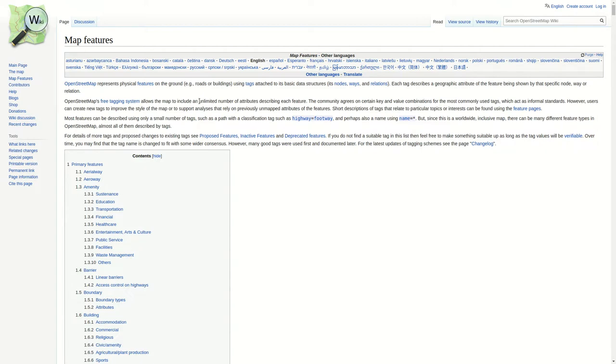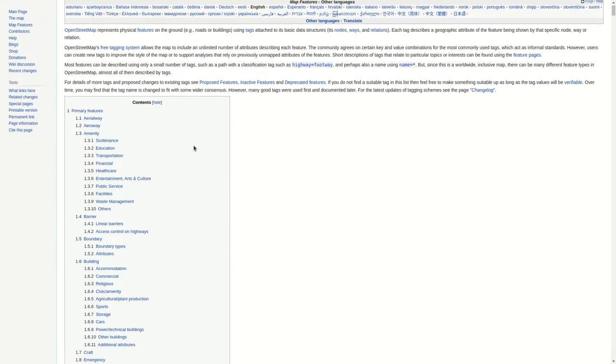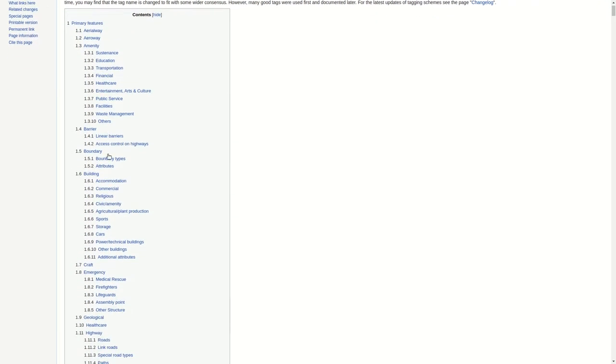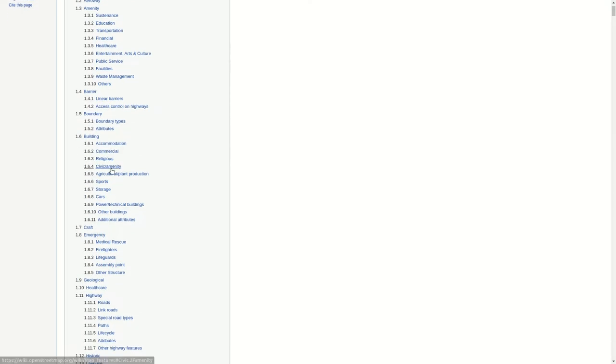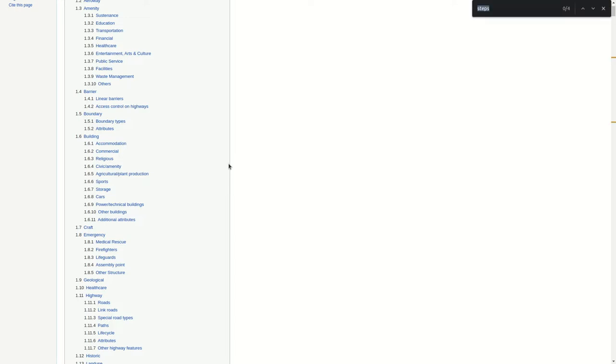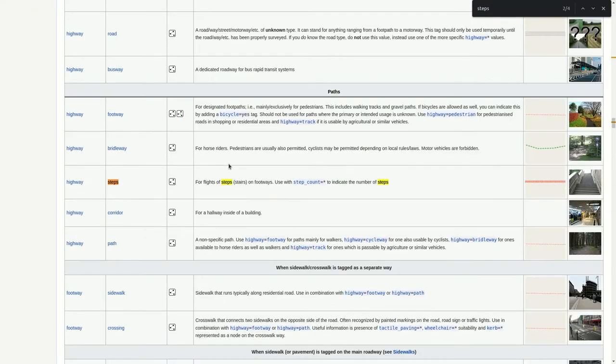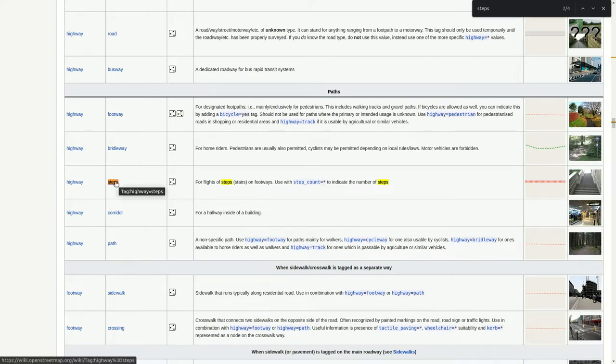These are all the map features available in OpenStreetMap. You can see already in the table of contents there's really a lot of different information. So you can just search on this page for whatever you want. We are now interested in the steps, just to see the example we had in the intro.